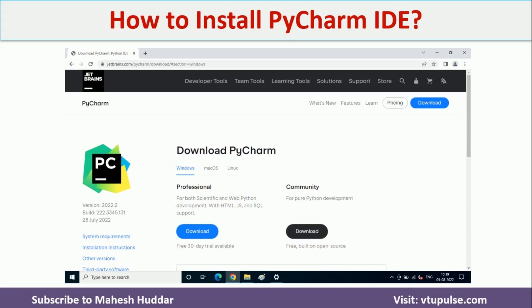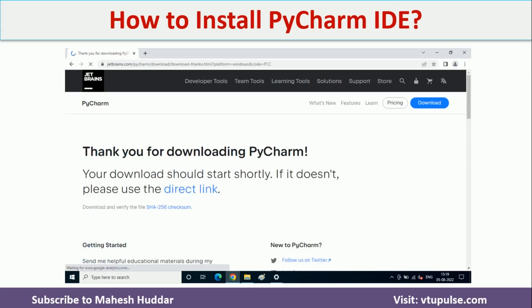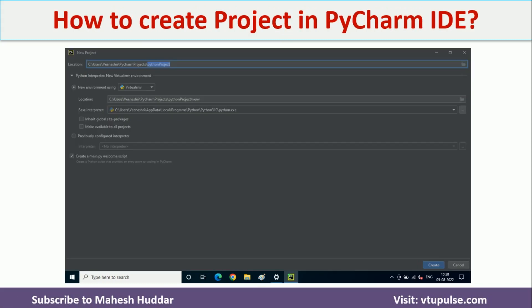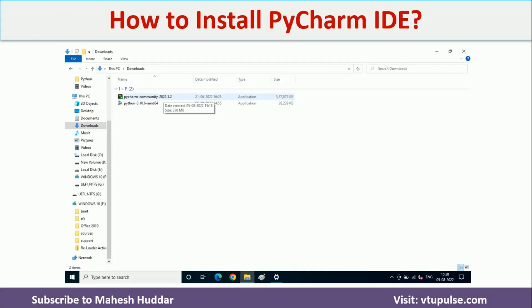Click on the download button to download PyCharm. Once PyCharm is downloaded, it will be available in your downloads folder. Click on the PyCharm Community Edition exe file.